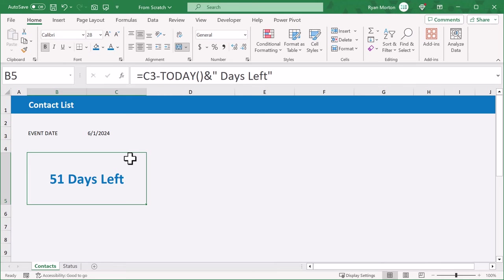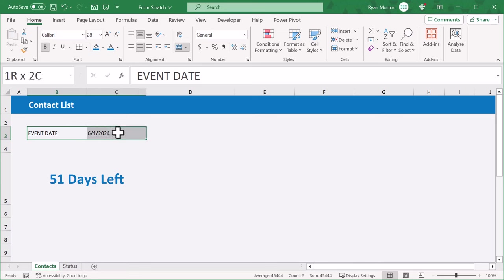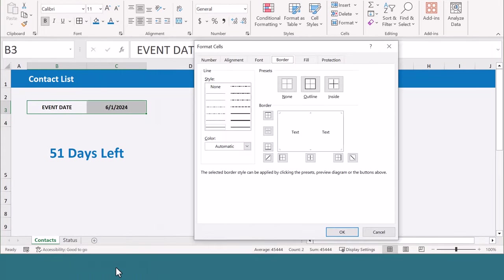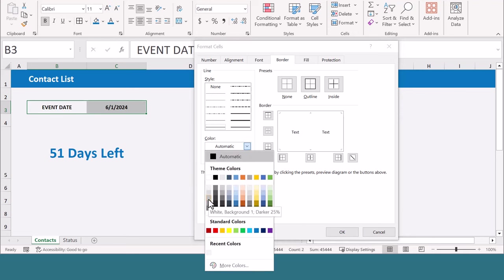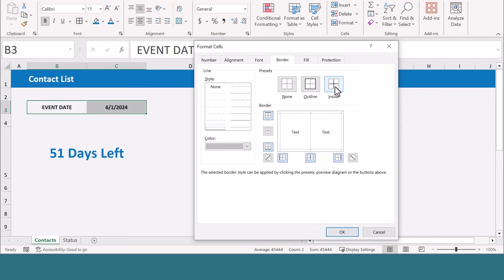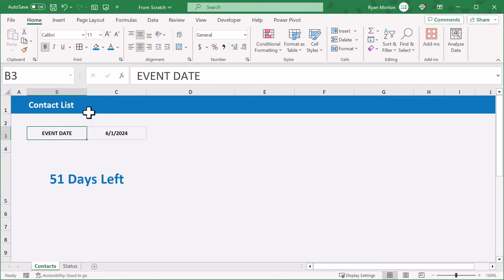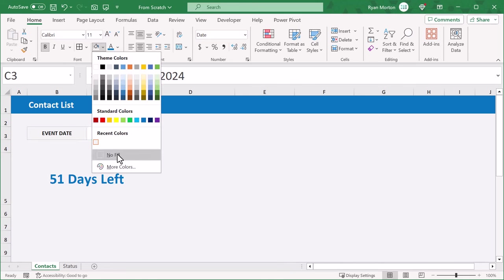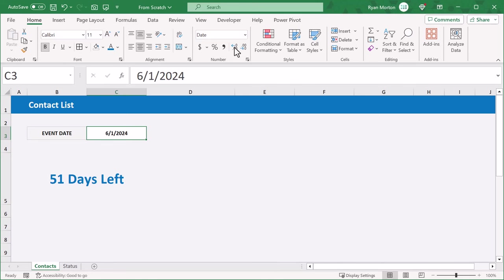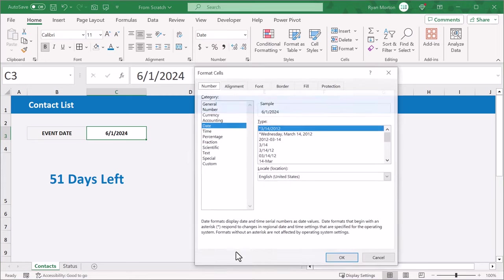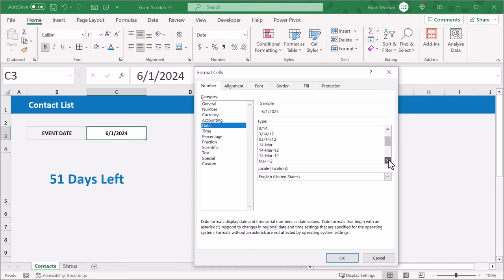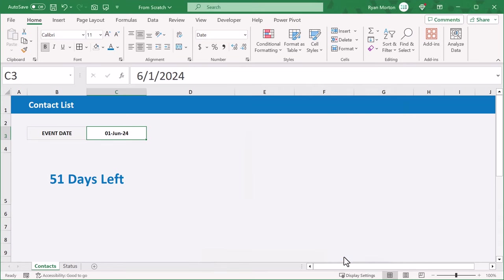Now let's add some formatting to make these cells look nice. Select B3 through C3, change the horizontal alignment to center, bold the font, then click the down arrow next to the borders button and select more borders. For the border color, select this gray color, and then click the outline and inside buttons to apply the border around the cells, and click OK. Then select cell B3 and add a light gray fill color, then select cell C3 and remove the fill color. You can then customize the look of the date by clicking here and selecting more number formats. Select date, and choose a date format that works for you, then click OK.